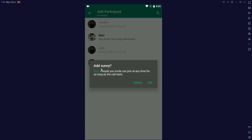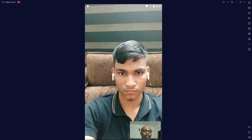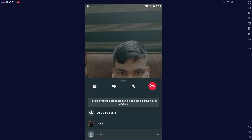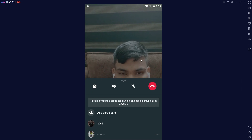Let's click that option and add one more person. People you invite can join at any time for as long as the call lasts. Add to this call — this is possible only if you use Nox Player with the proper settings. You can add multiple people into your video call.